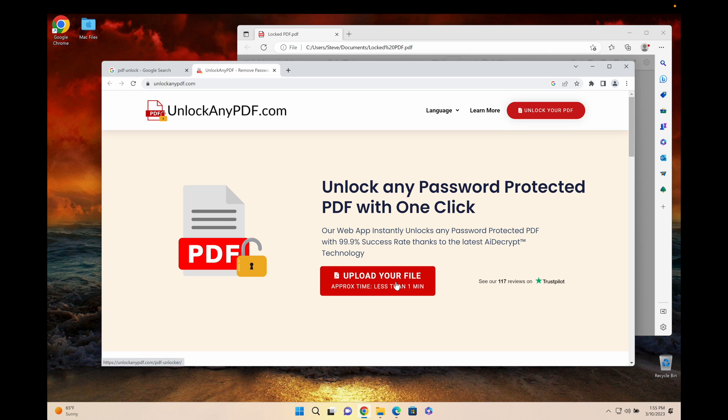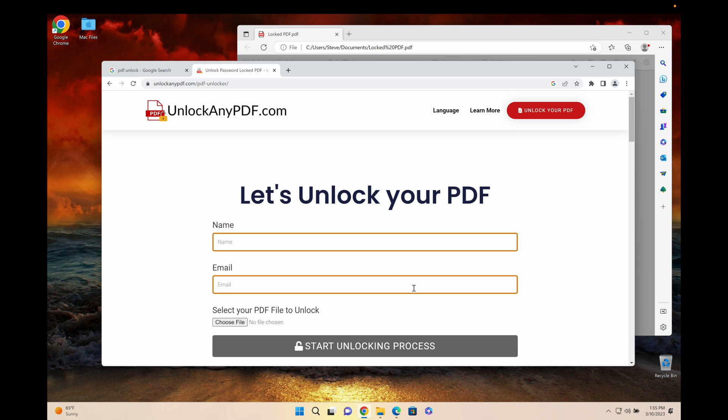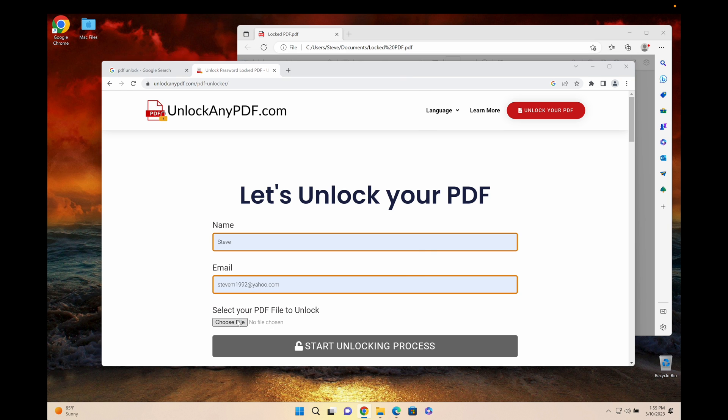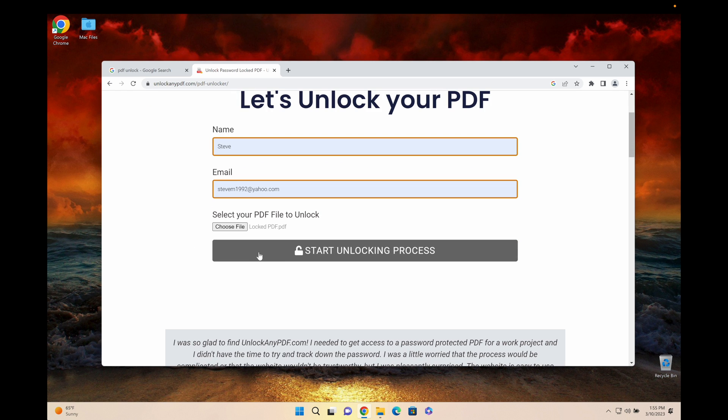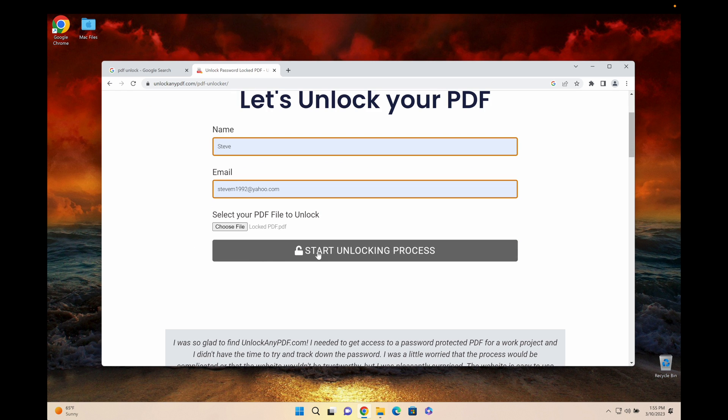As you can see here it says upload your file and it takes one minute. We're gonna enter our name and our email and just select the PDF file. Here we got the locked PDF file that we have right here, and we're gonna start the unlocking process.